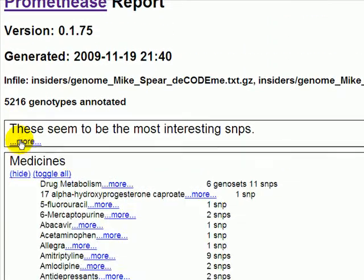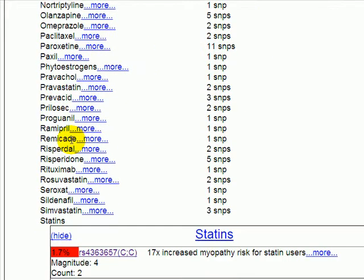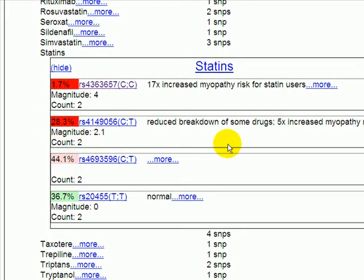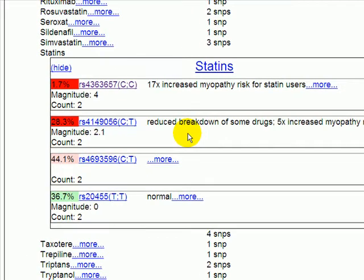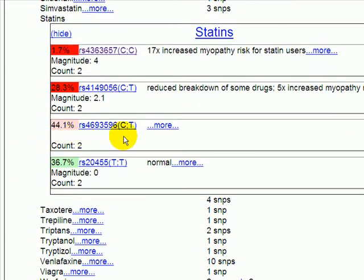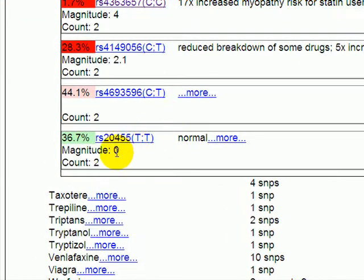By closing the most interesting SNPs and then focusing on a particular topic such as statins, we can see all of the SNPs that are relevant for this. This can be very important when you have one SNP which would have an increased risk consequence and perhaps a second SNP with a decreased risk consequence. So here for statins we see he's got two that indicate an increased risk, one that hasn't been classified yet, and one more with a magnitude zero where we've decided that he's the normal genotype.